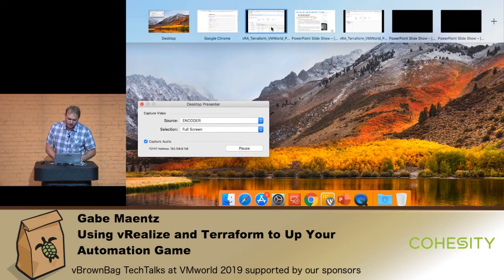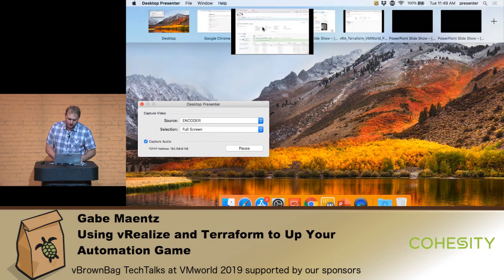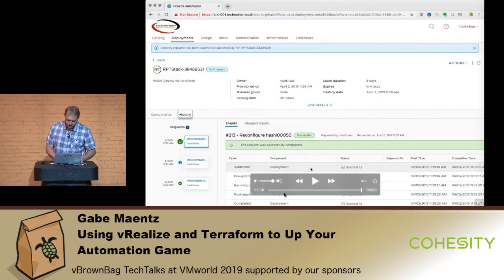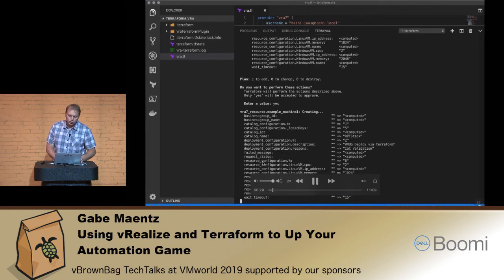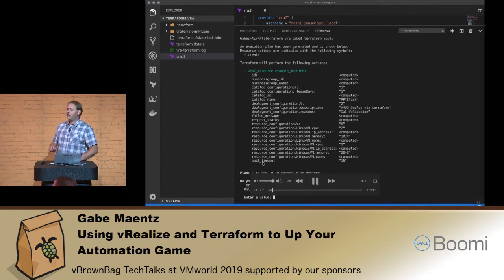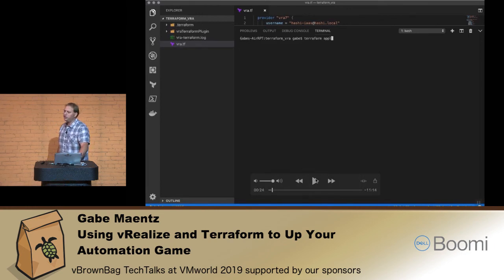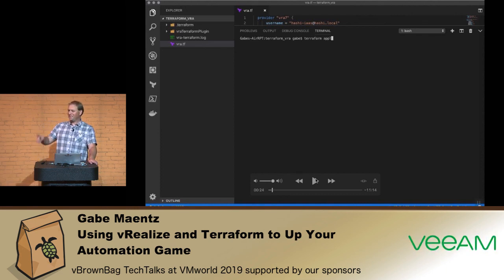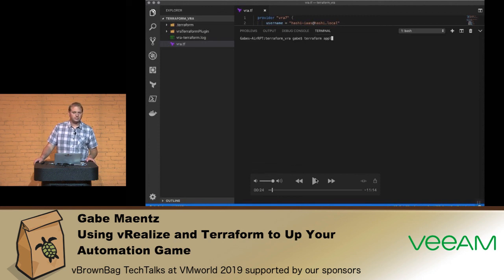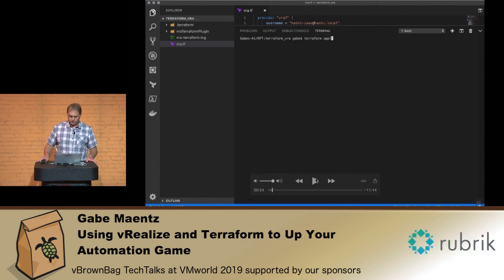The editor I used to showcase the code is called Microsoft VS Code. It's a great editor — I love it. VS Code. Thank you.